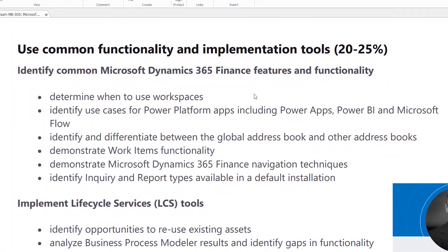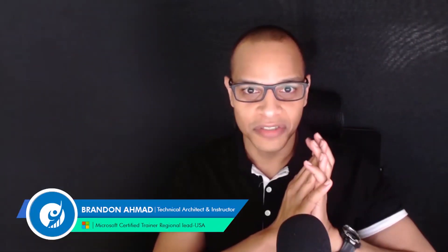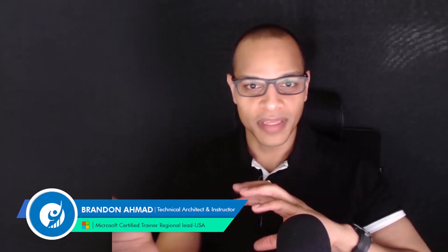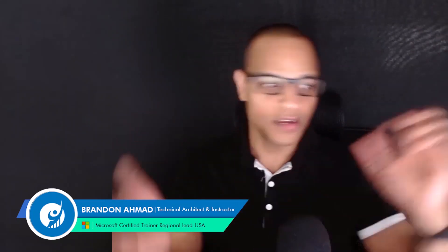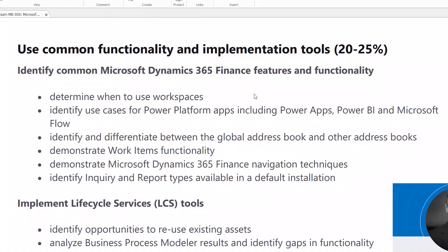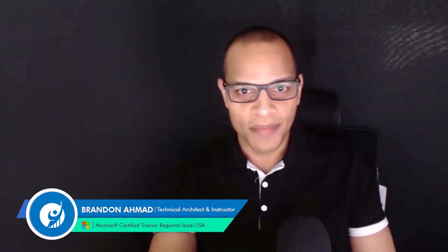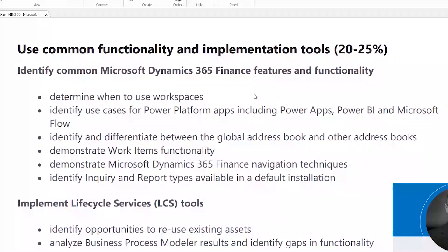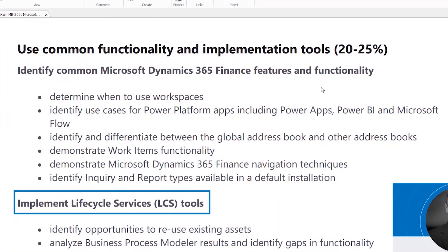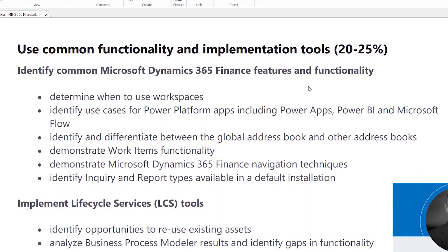There's also the address work items functionality — how do we integrate that into LCS? Dynamics 365 navigation techniques are covered too — you'll learn all kinds of search techniques to quickly get to a form or part you need. And you've got to understand the Dynamics inquiry and report types — that's an extremely essential area.